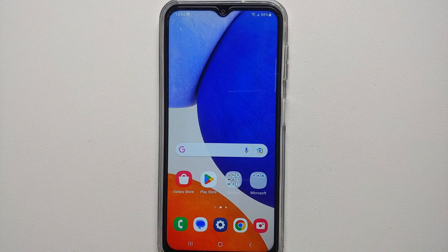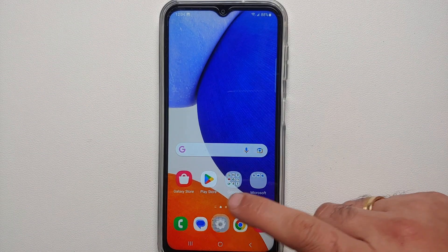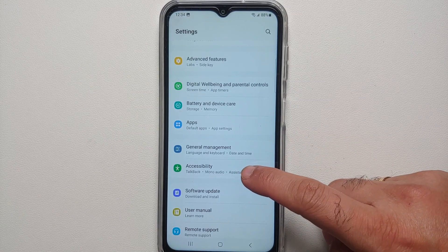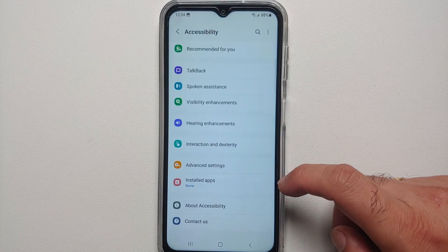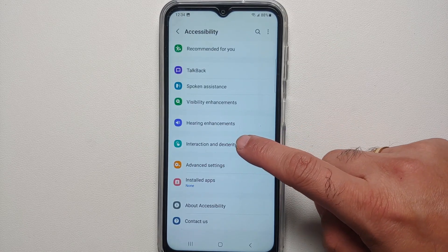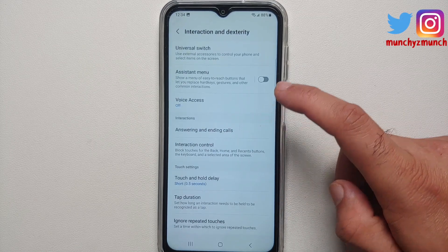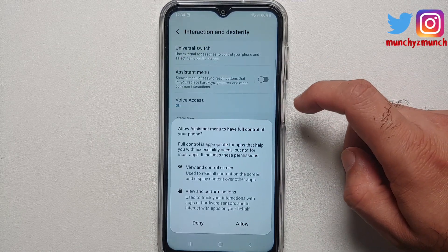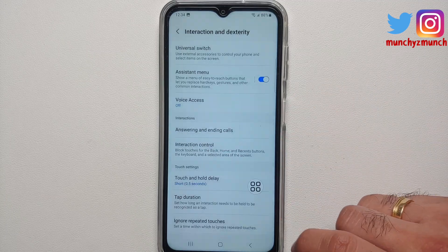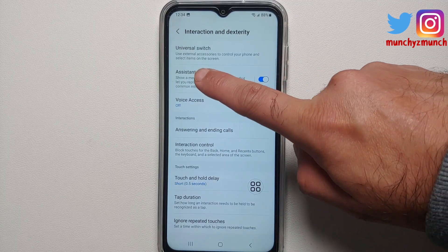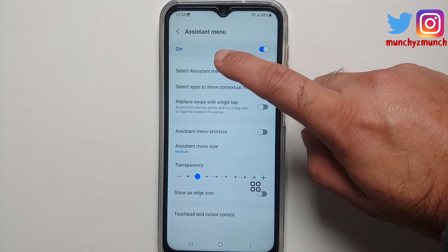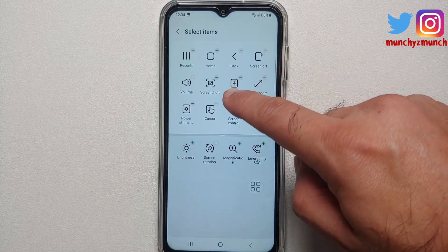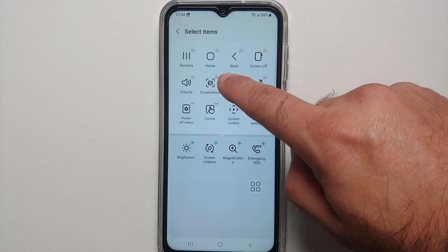The third way of taking a screenshot on your Samsung Galaxy A14 5G is via the menu. Go into Settings, then Accessibility, then Interaction and Dexterity, and enable the Assistant Menu. Tap Allow, then go into Assistant Menu options and select 'Assistant Menu Items' — make sure that Screenshot is listed there.